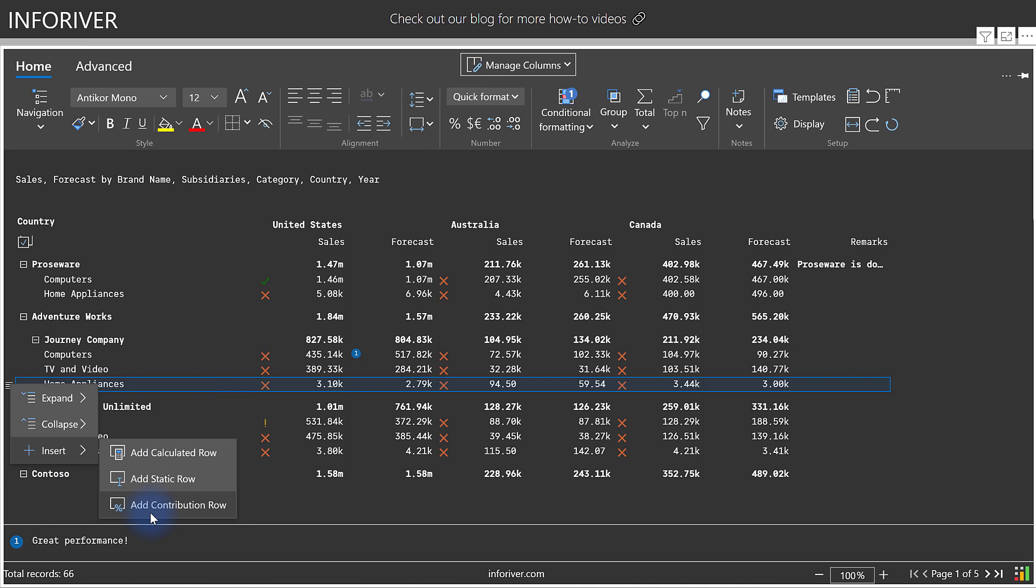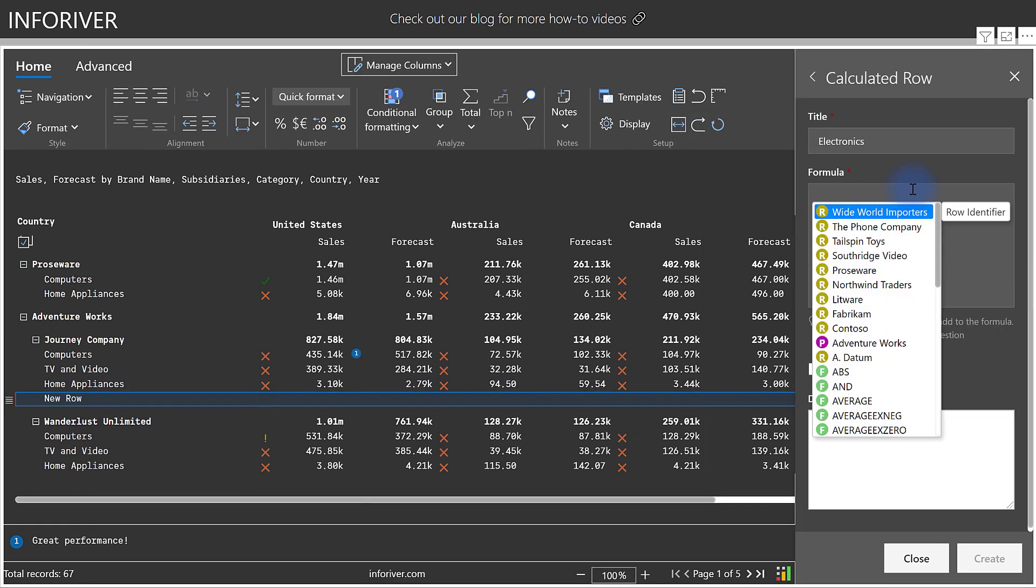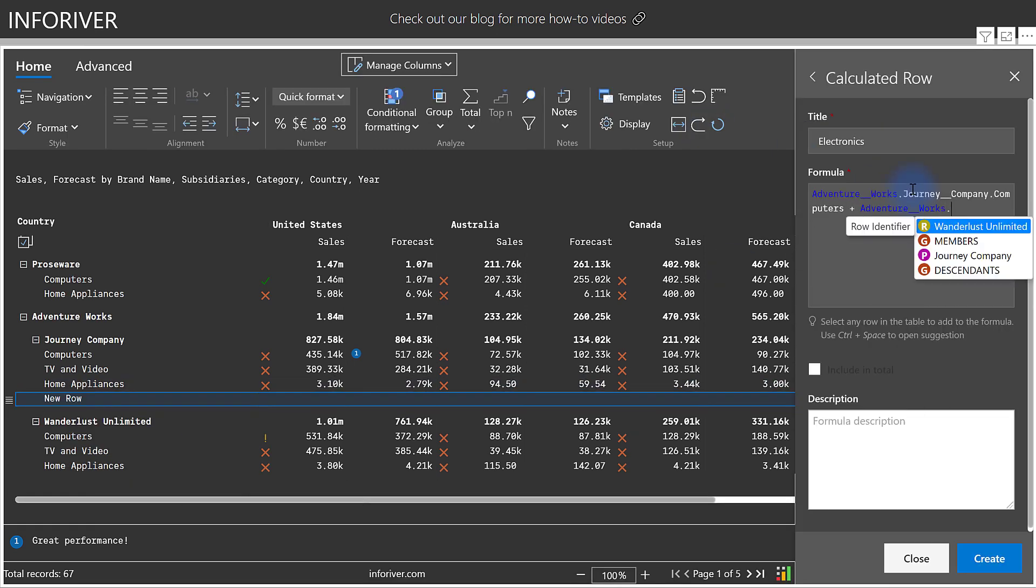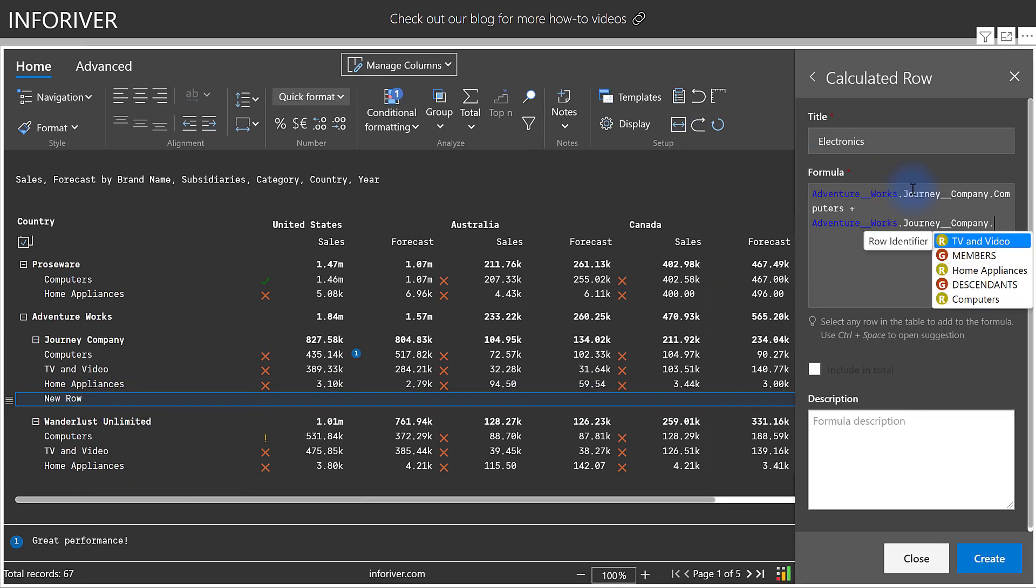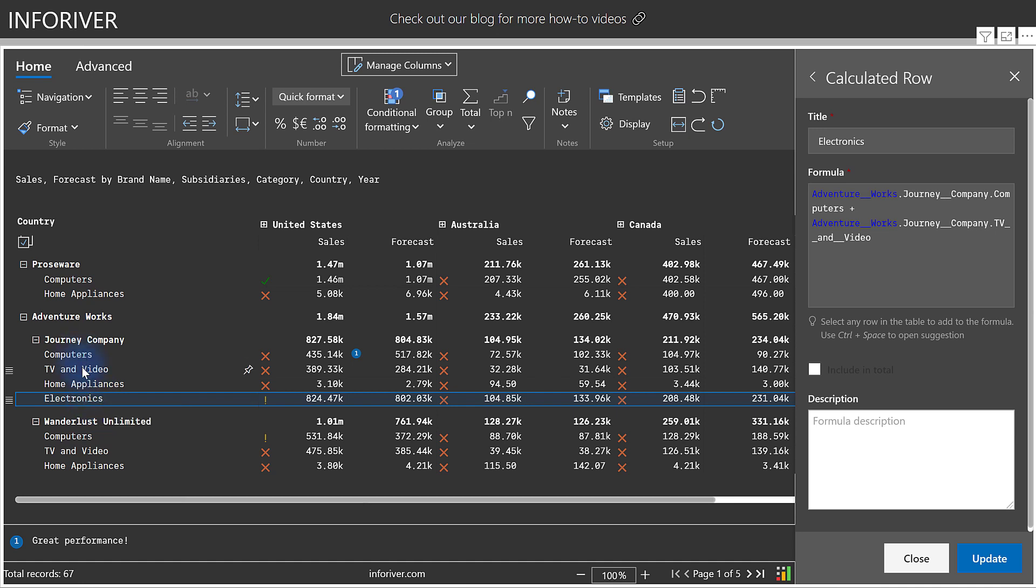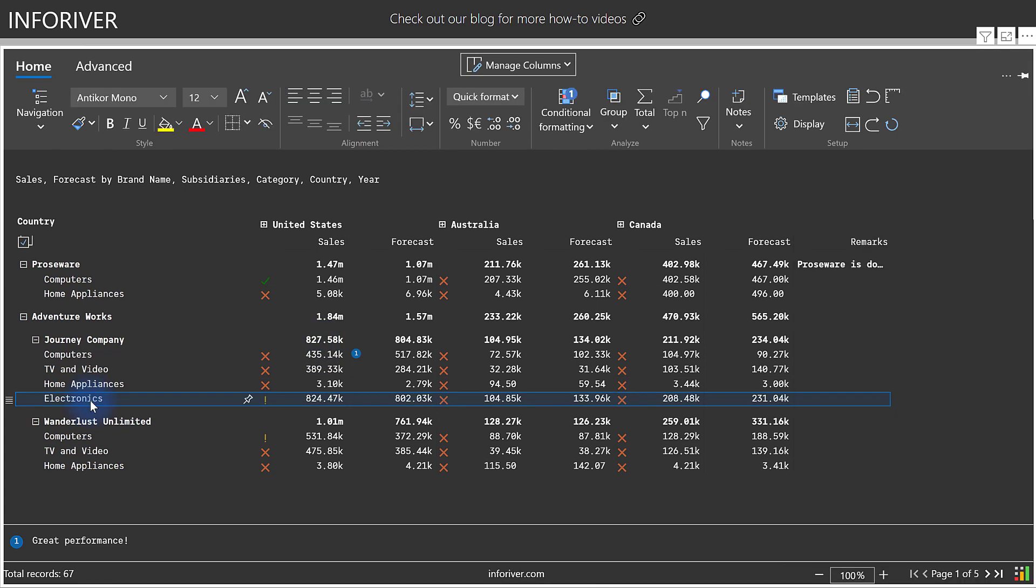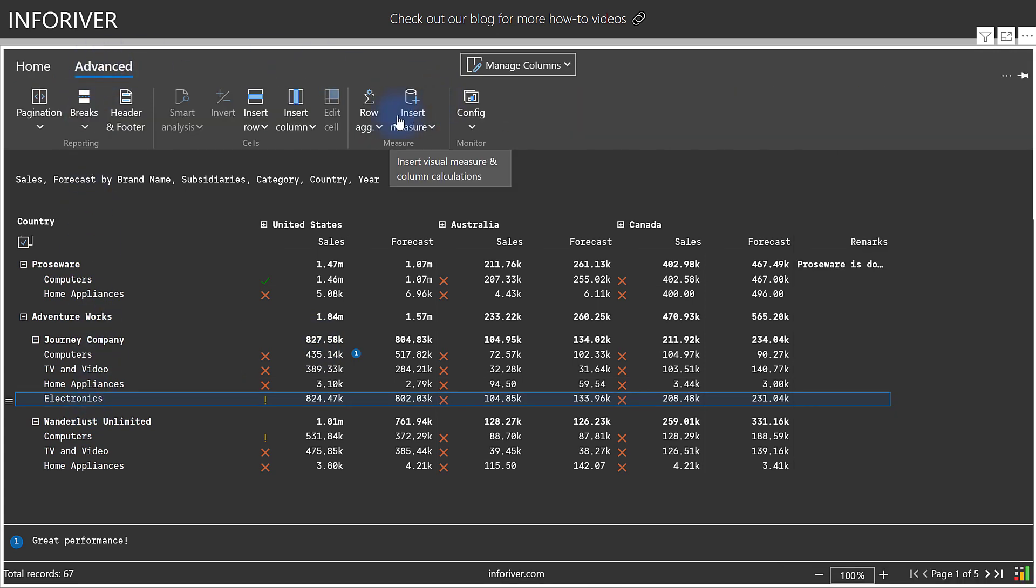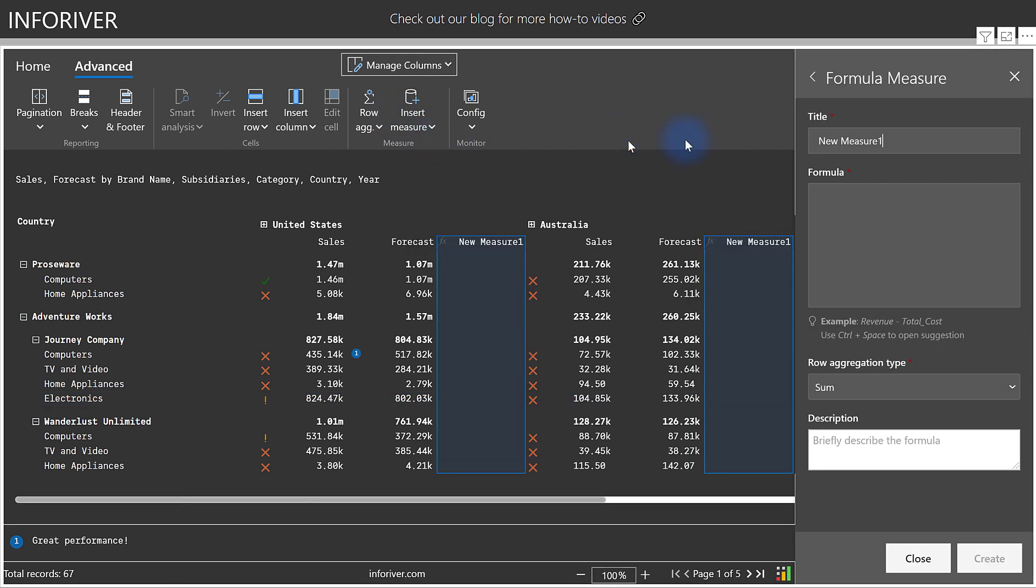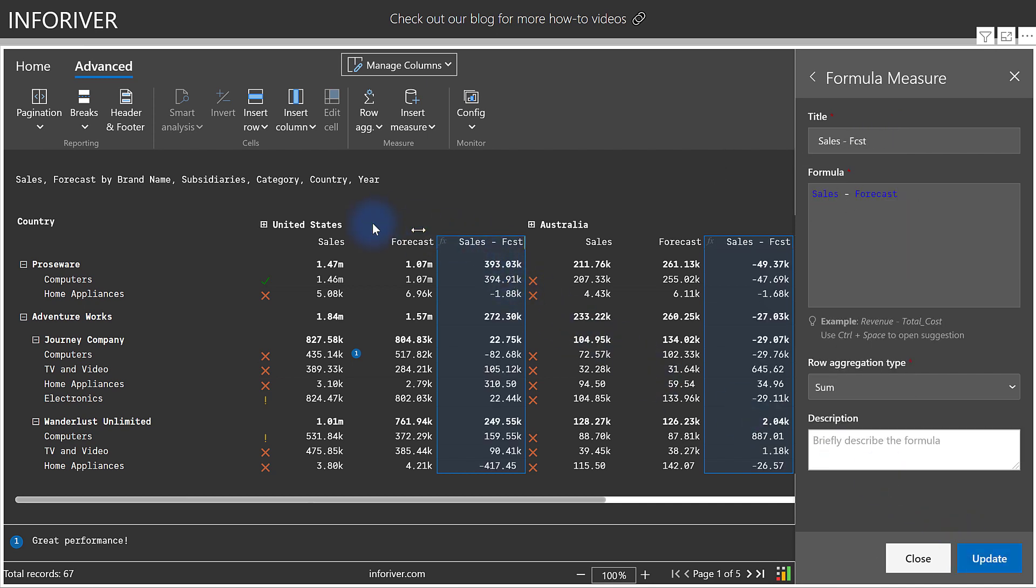Let's go ahead and add a calculated row. And with the calculated row, you can choose to include it in the total or not. And now we have a new custom row that is combining computers and television and video right into the bottom section here, but is also not included in the subtotal row. And we can further analyze our data by coming to advanced, coming over to insert measure, selecting formula, and we'll create a measure to calculate the delta between sales and forecast. Notice as well how it adds it to each of the categories that I have up here. For United States and Australia, we get a sales minus forecast value.